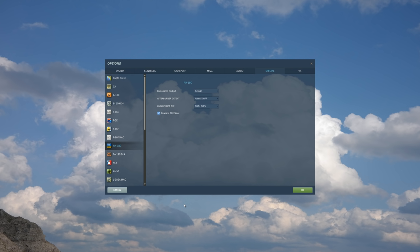So what we've done is, with the open beta this week, we'll add an option for both a realistic TDC slew and a not-so-realistic one.